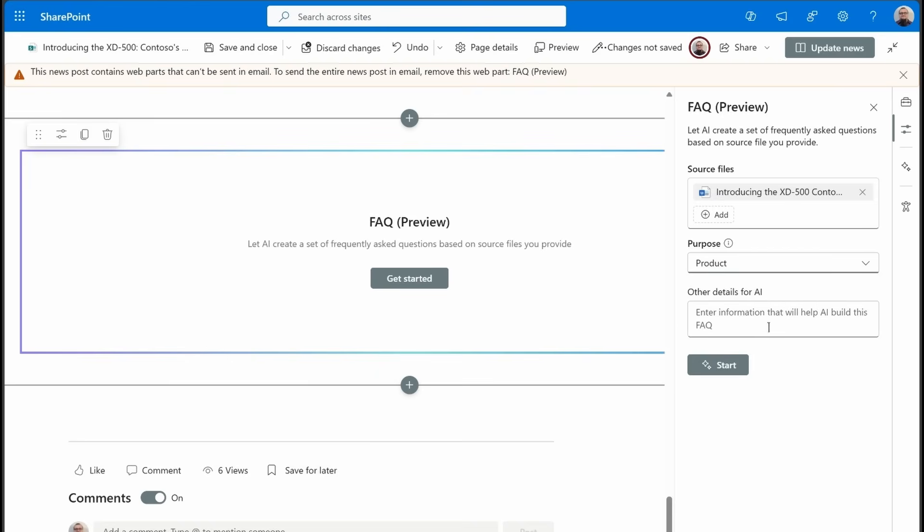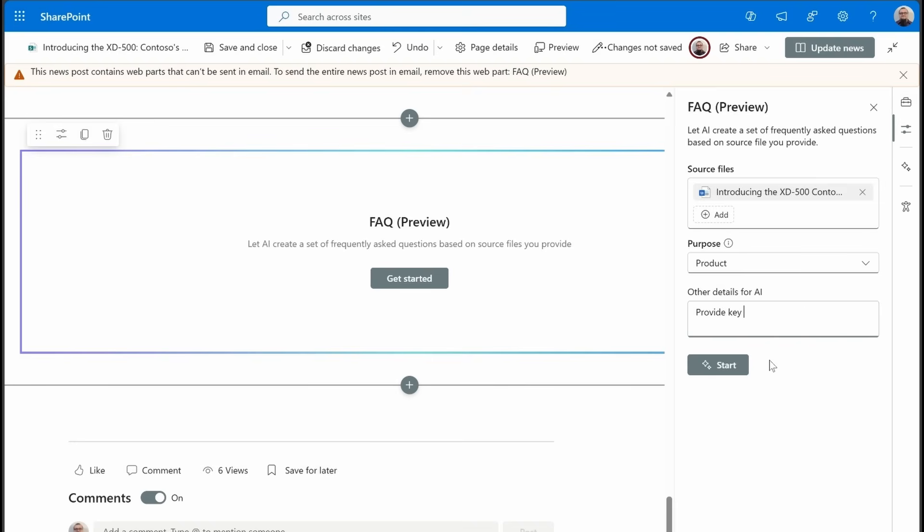I'm going to pick product, and then we need to give it almost a prompt, you could say, but it's definitely information that Copilot's going to use when generating this. So let's type in provide key answers to commonly asked questions. I think that's good for now.